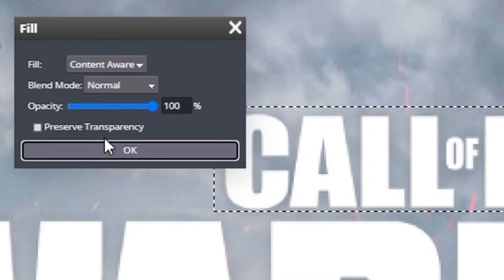This might take a minute, but just let Photopea work its magic. Once Photopea has finished this process, you will see that the object has been removed.